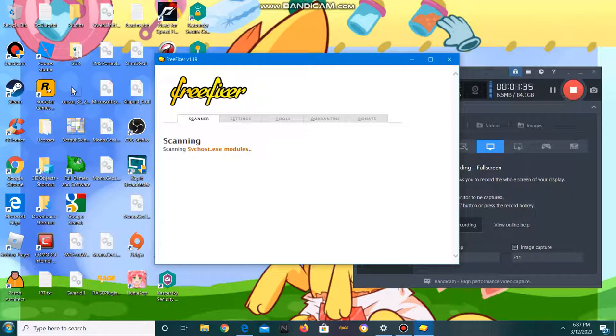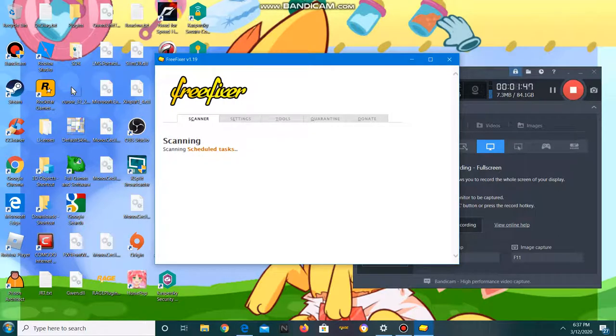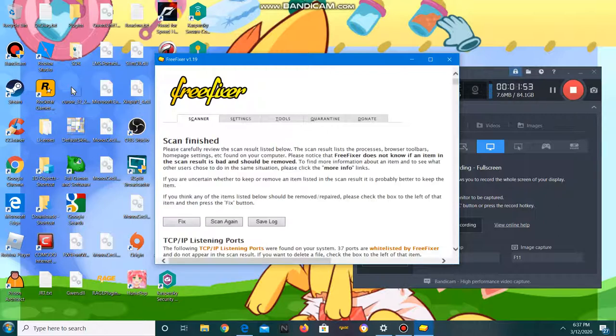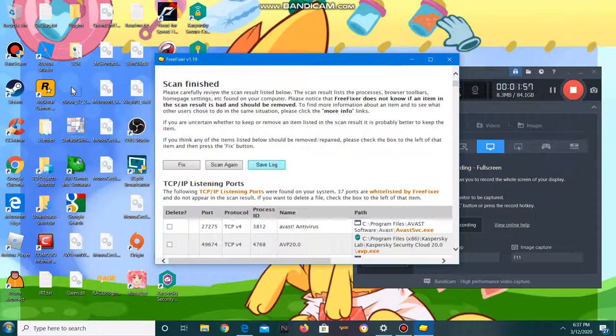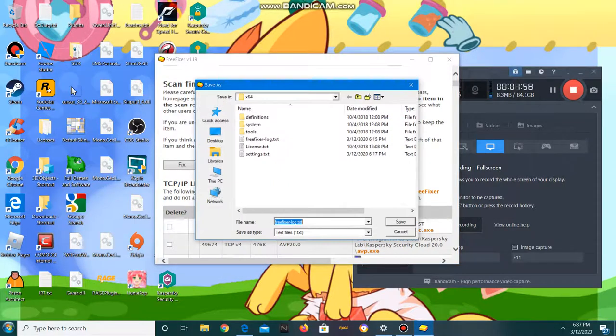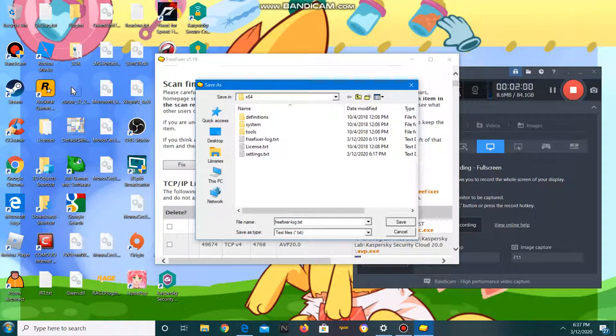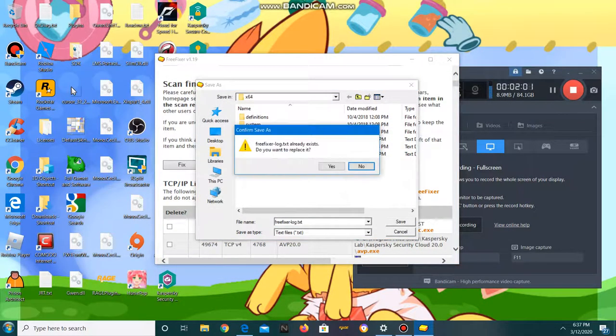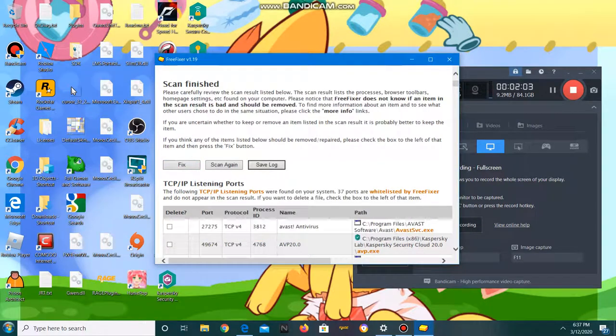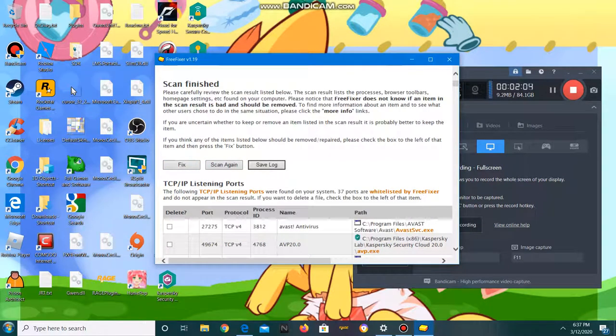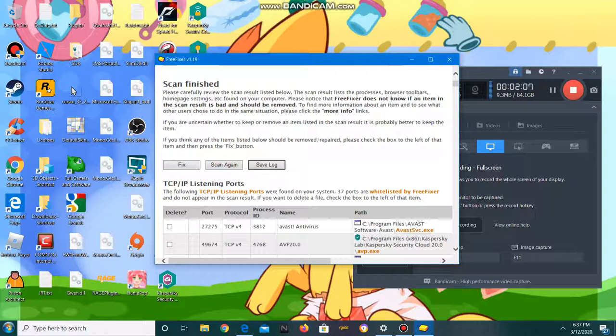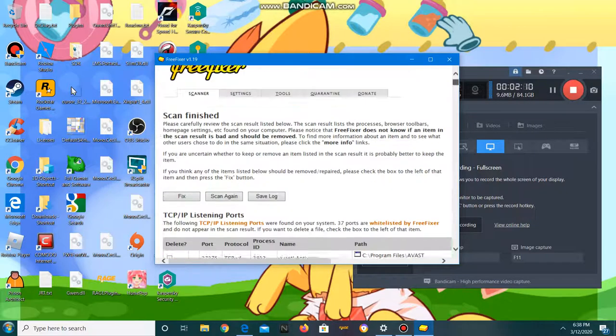If you're not careful—this is meant for PC repair techs and experts at this kind of stuff. I am not a PC repair tech but I do know how to use this. You can save a log, I recommend you do. You can scan again if there's something you wanted to catch and it didn't get it.